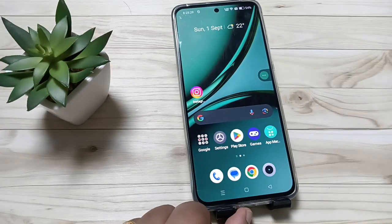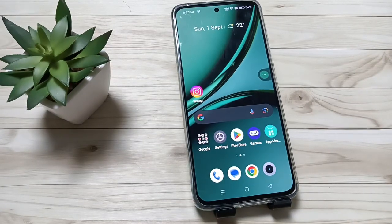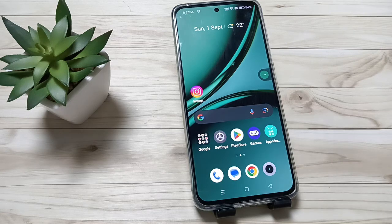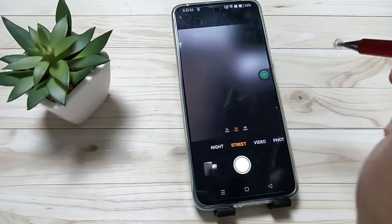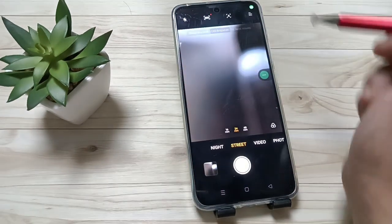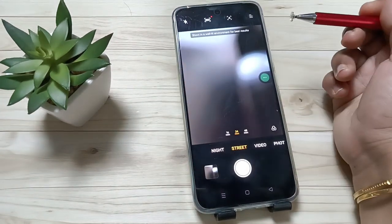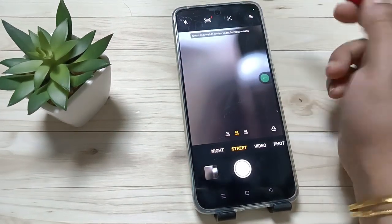Hello friends, welcome to my YouTube channel. Today in this video I am going to show you how to restart all the camera settings in this device. For this, open the camera then tap on the three horizontal lines on the top right side, or otherwise swipe down like this, then tap on Settings.